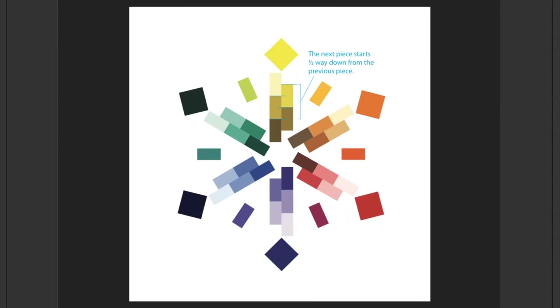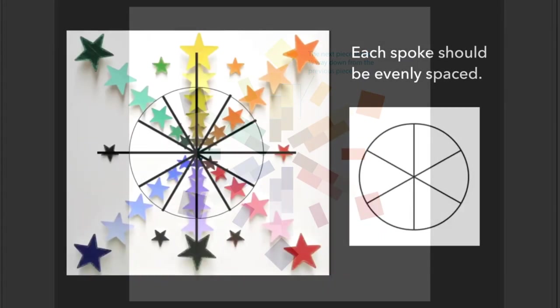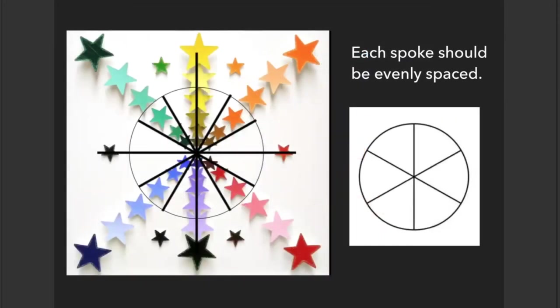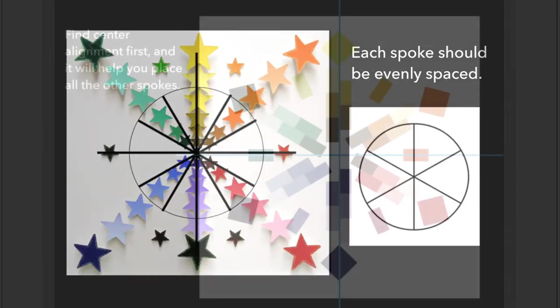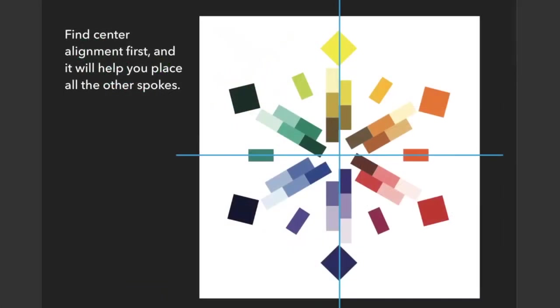Each spoke should be evenly spaced. Here we have an example of a project where it is not even. Notice how the center of the yellow and purple align perfectly vertically with the center spoke, and the intermediate colors of blue green and orange red align perfectly horizontally on the center of that middle spoke. This will help you find your center alignment first and place all the other spokes so they are spaced evenly throughout.